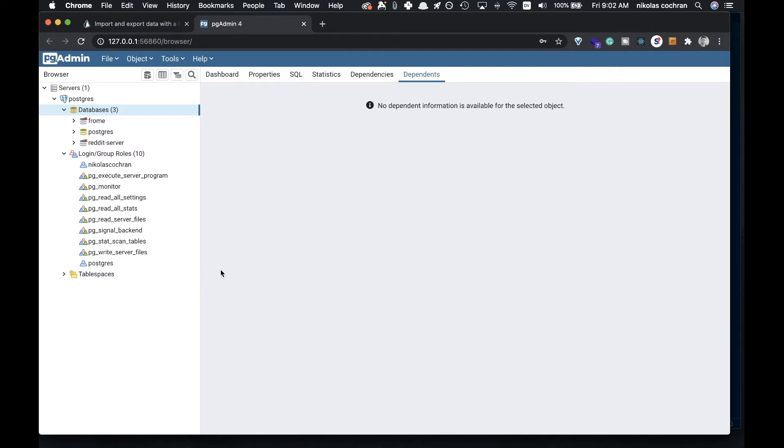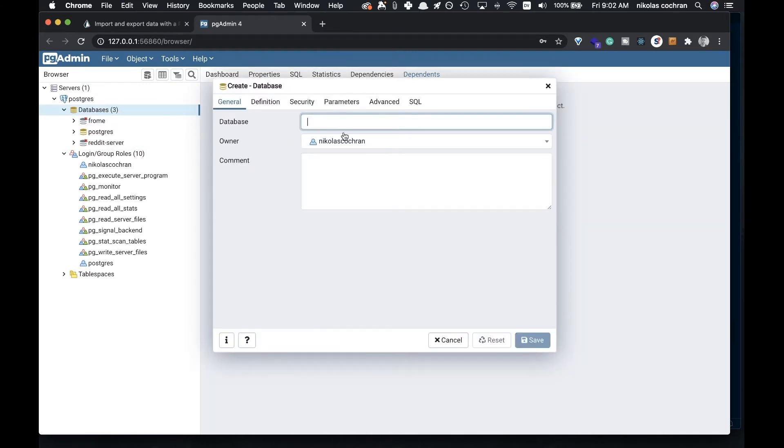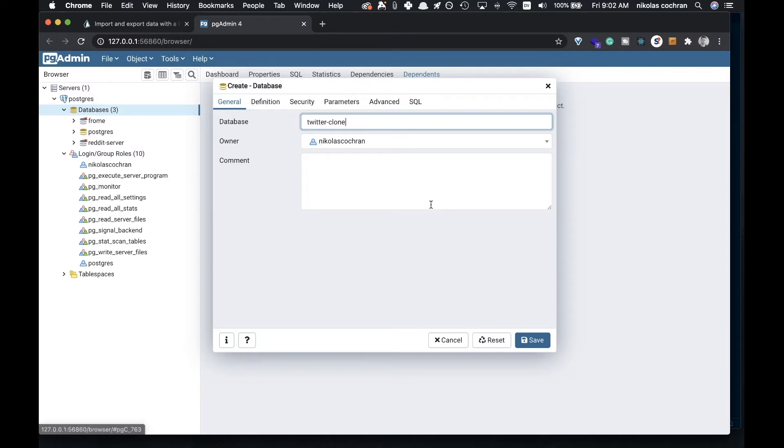We're going to create a new database and call it twitter-clone. I'm the owner here, and we're not going to have a password or anything. Let's go ahead and save that.